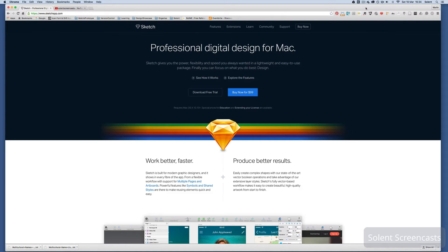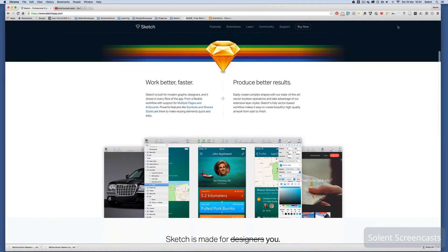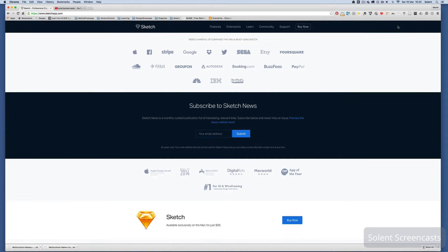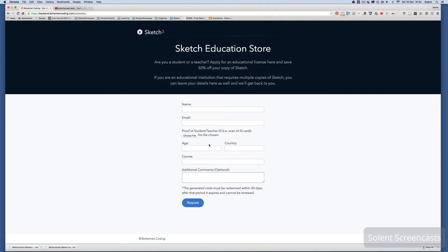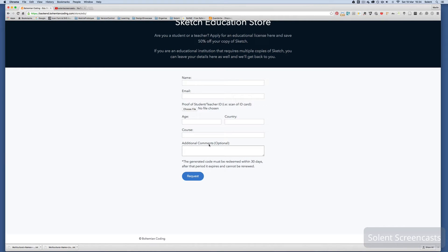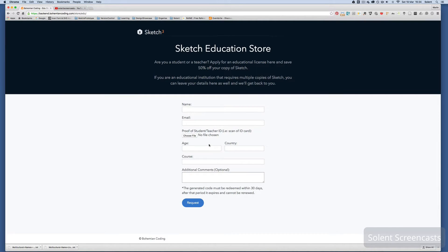We're going to be looking at Sketch 3. It's only available for Apple Mac and can be bought from the sketchapp.com site. It's made by a company called Bohemian Coding. You can get an educational license which gives you a 50% discount if you provide proof that you're working in education or that you're a student. It's $99, so it might work out around 38-40 pounds.